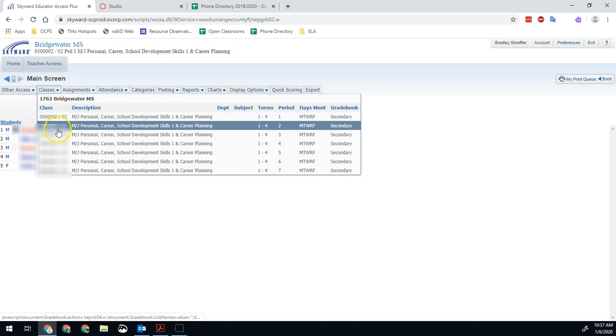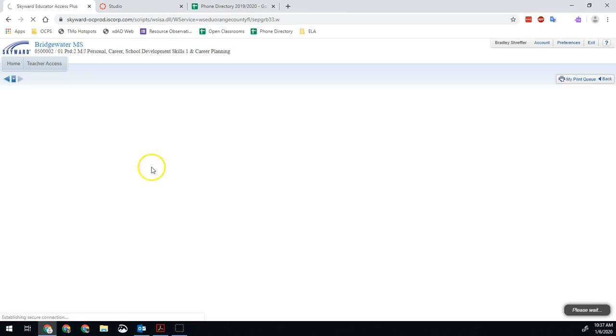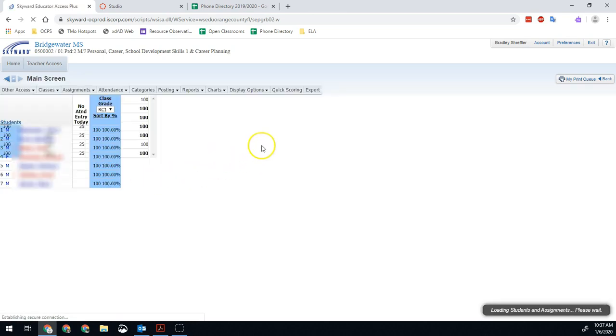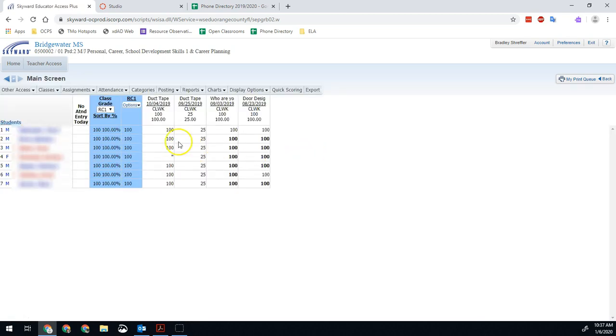You might also have something where you see quarter one assignments and nothing at all about the current report card and none of the current assignments. It's okay. Your assignments are not all missing.